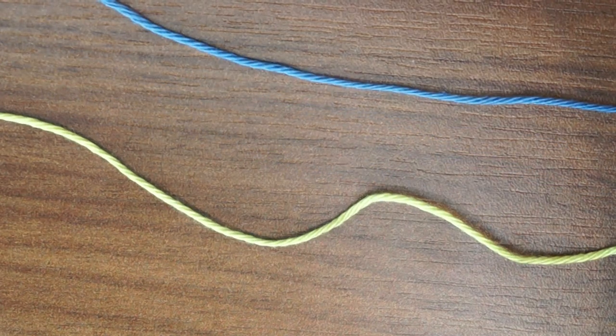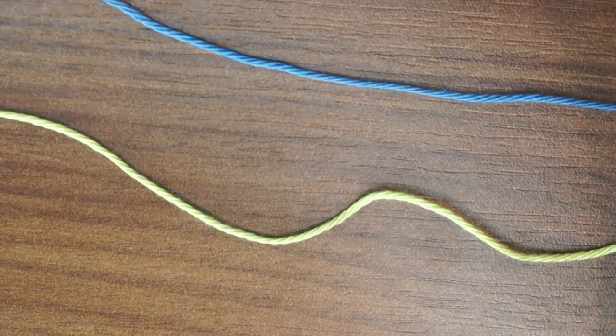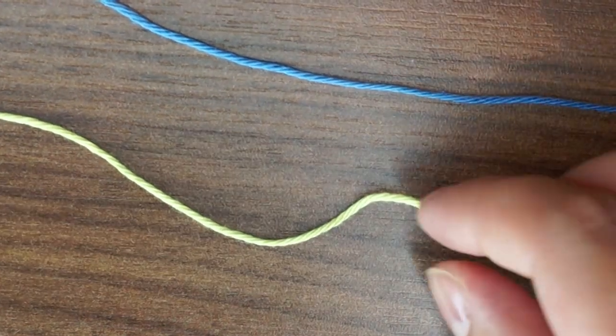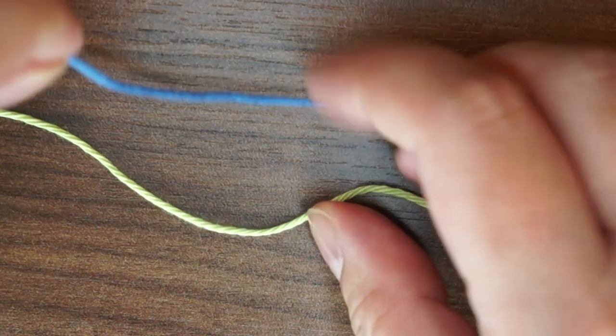So, to show you the magic knot I'm going to use two colors so you can see the difference.